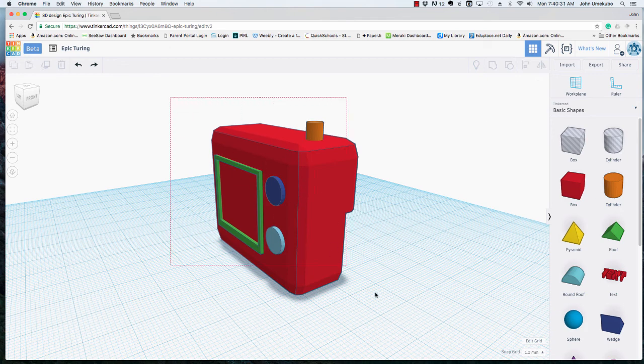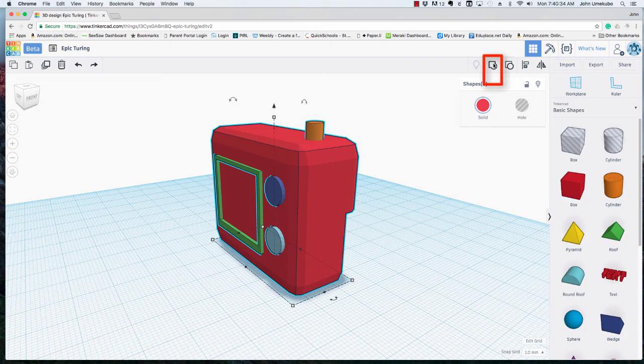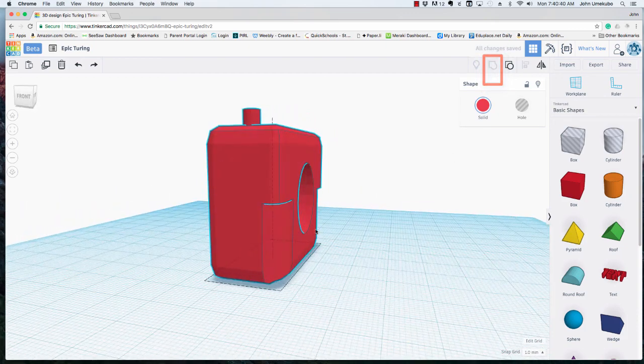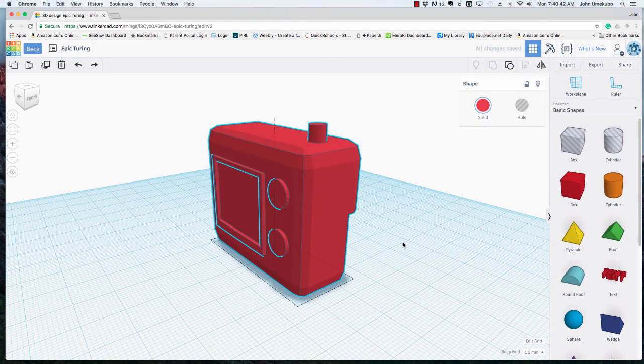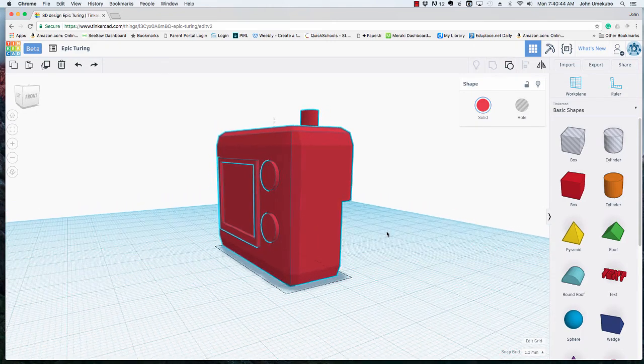And the way you do that is you select it all as if you were capturing every object and you just hit group. Now notice what happens though. Everything becomes one color to signify that it is one piece.